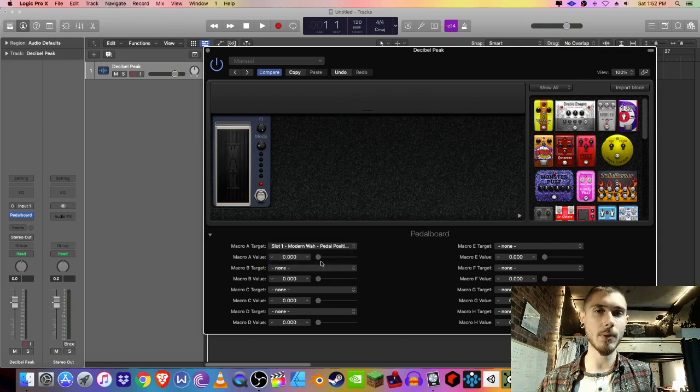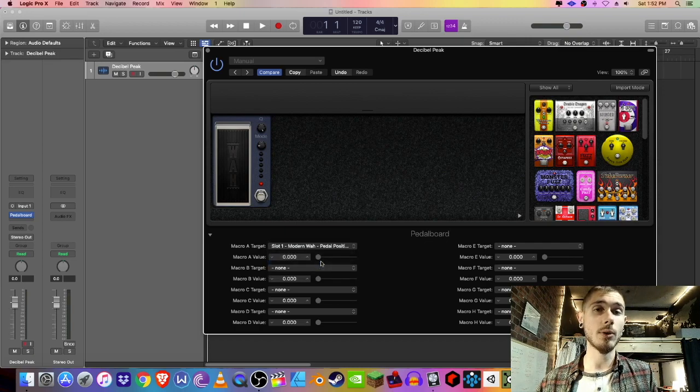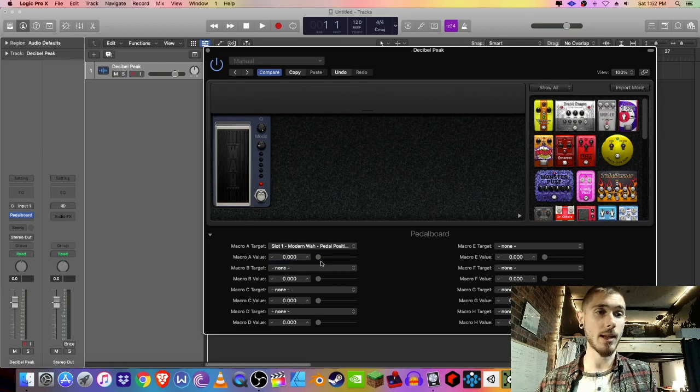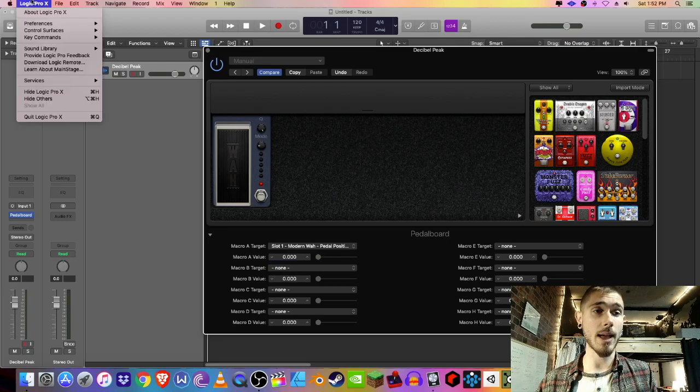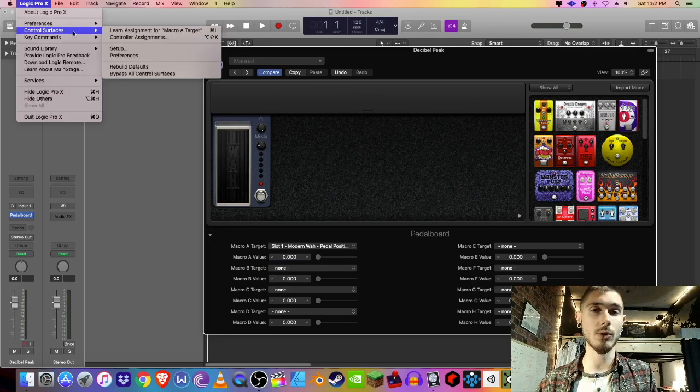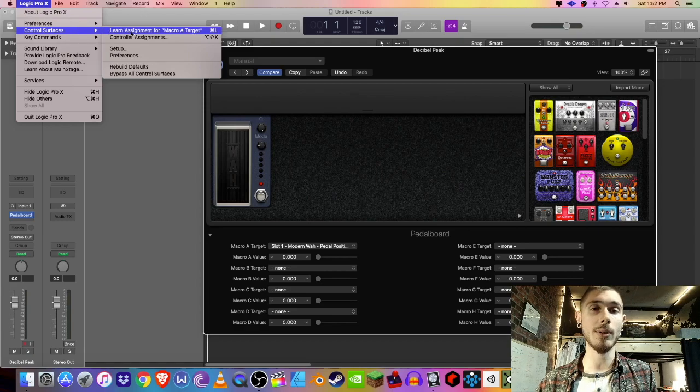So that's the first step. The next thing we're going to want to do is open the Logic Pro X panel, go into control surfaces, and we're going to learn assignment for macro target A.